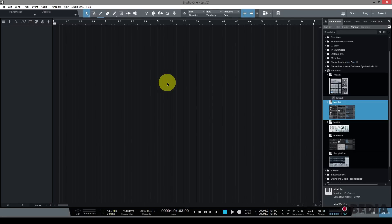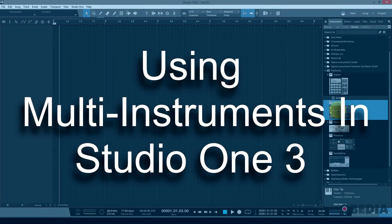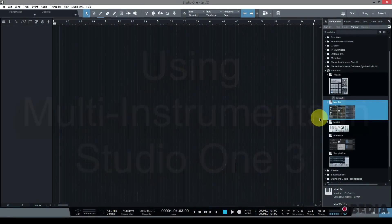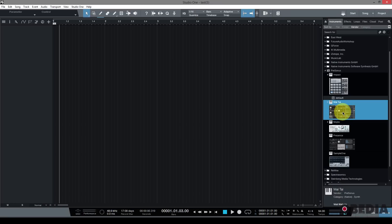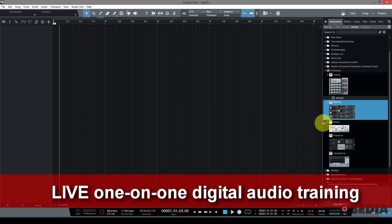Hi everyone, this is Brian with Obedia, and today I'm going to show you guys how to make use of multi-instrument stacks in Studio One 3. Let's dive right into it. I'm going to make use of the Mai Tai polyphonic analog modeling synth in Studio One 3 for this tutorial today.